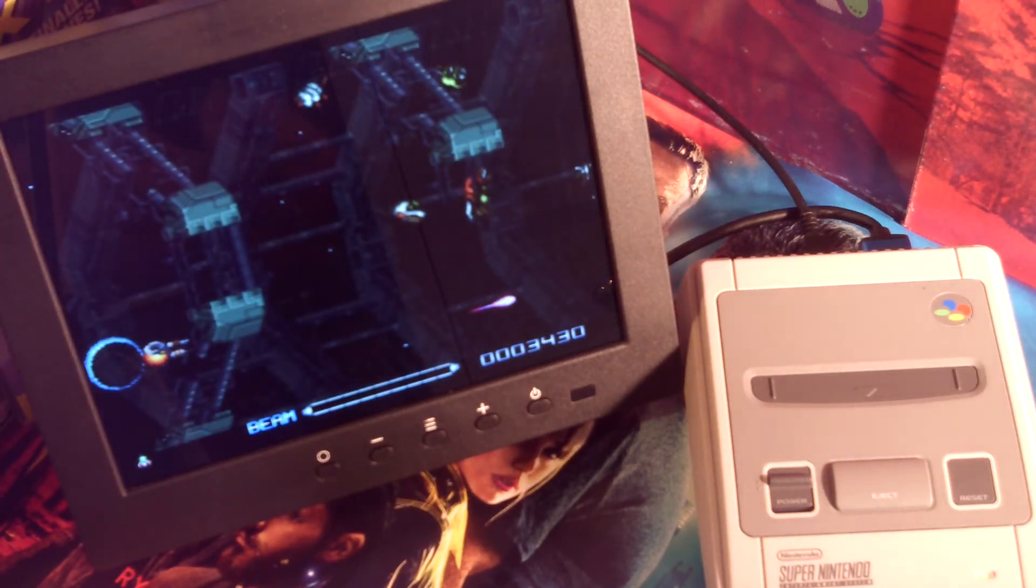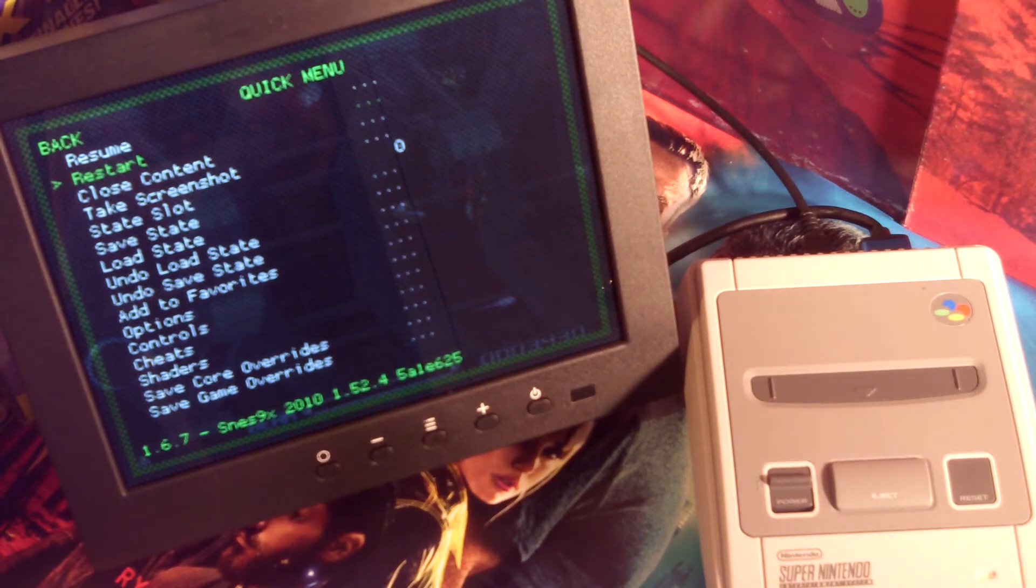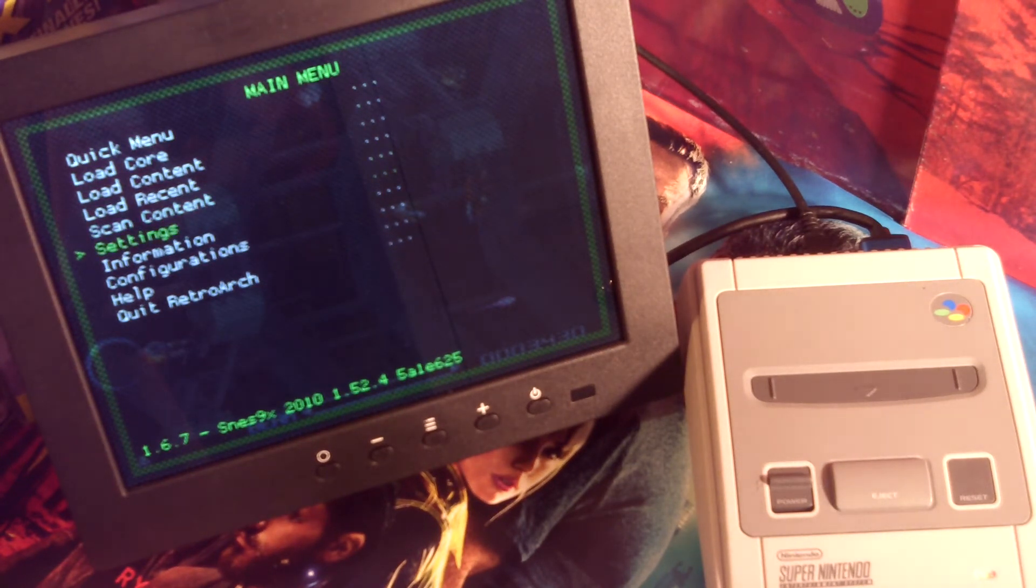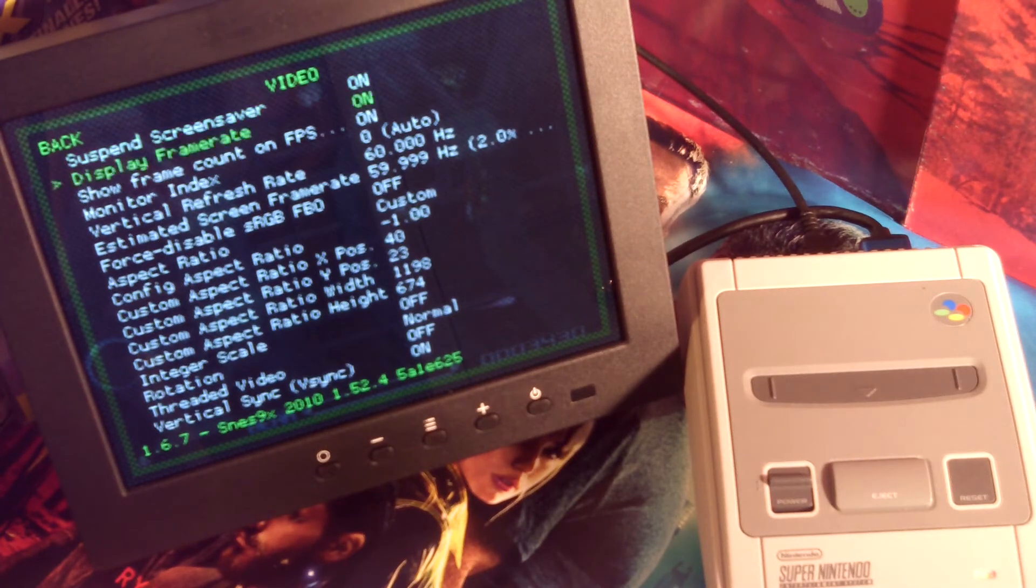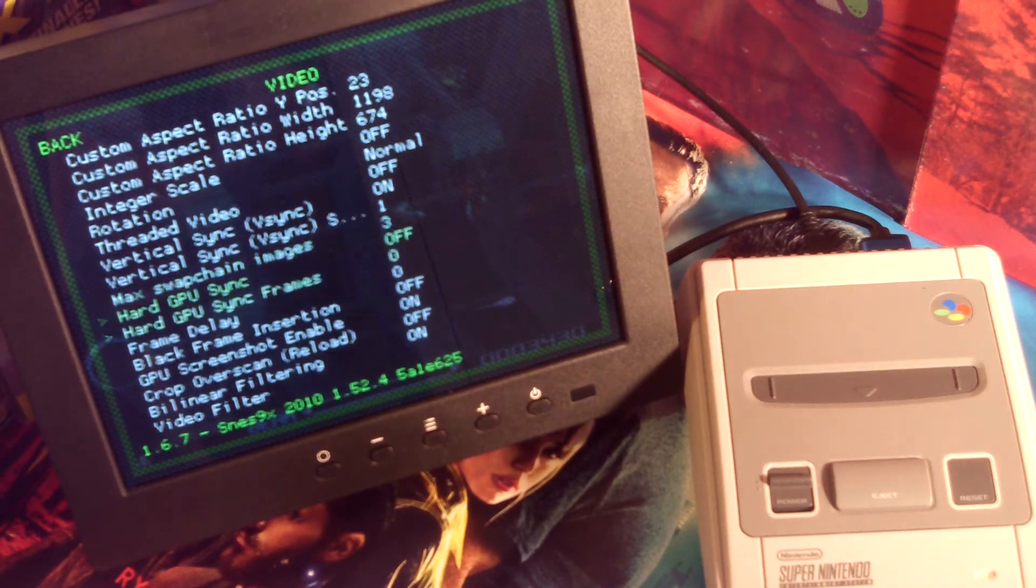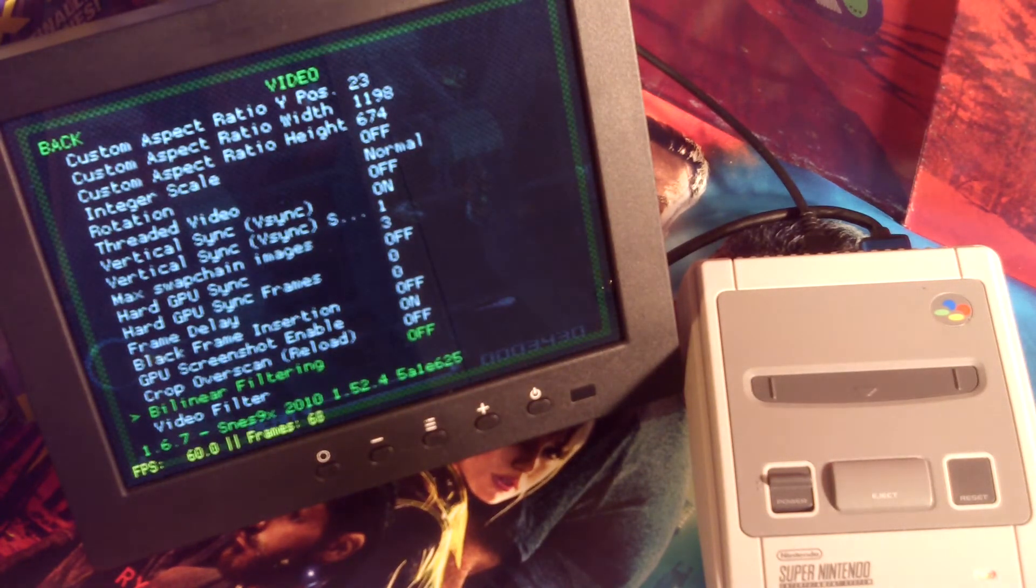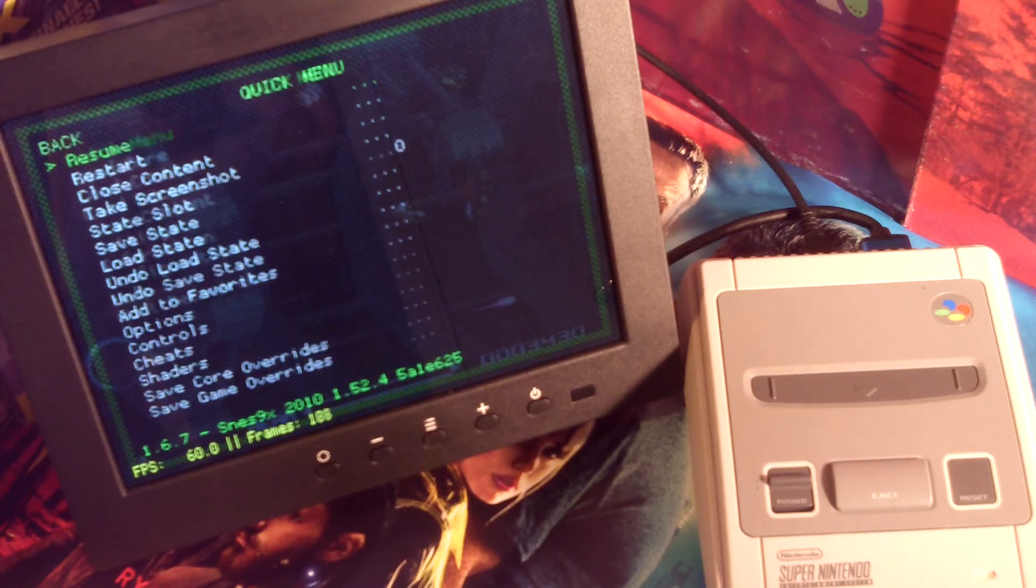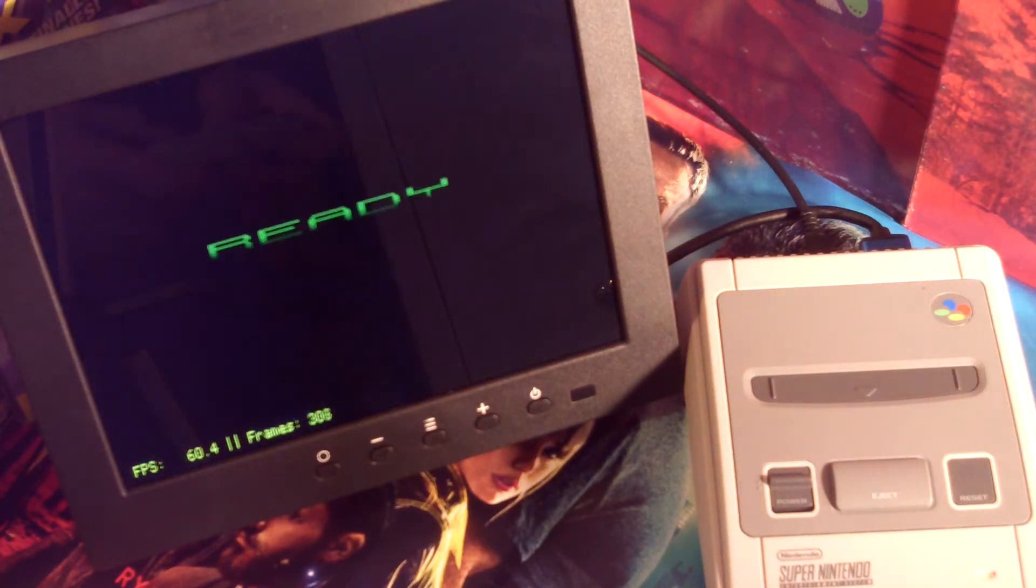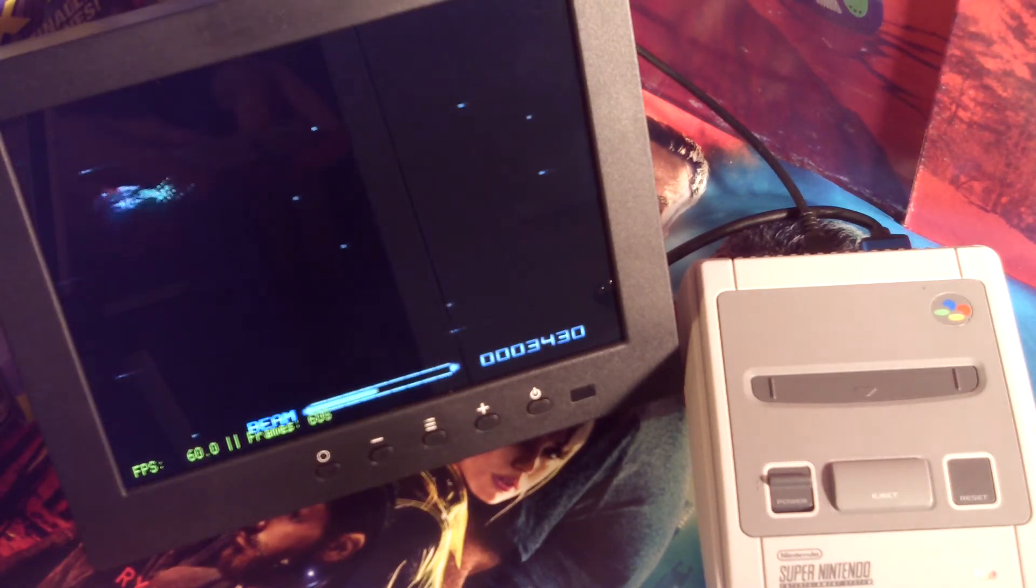But I'll go back into the menu, go back to settings, back to video, go to bilinear filtering, turn that off. Go back into the game and as you can see there, the frame rate and the frame count is showing nicely in the corner. I turned bilinear filtering off to make that happen.